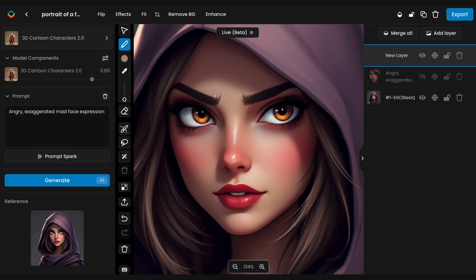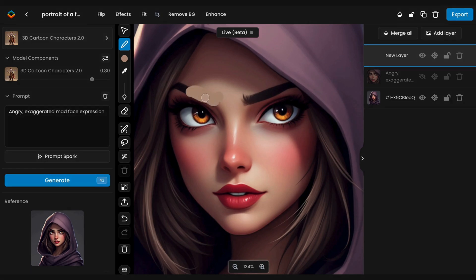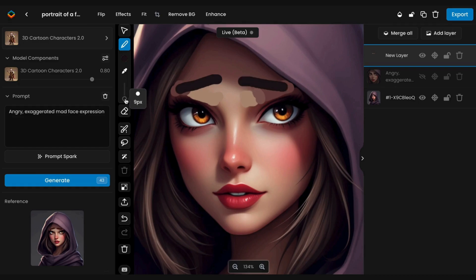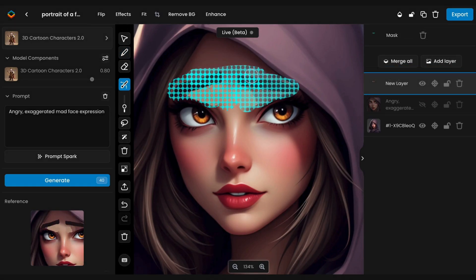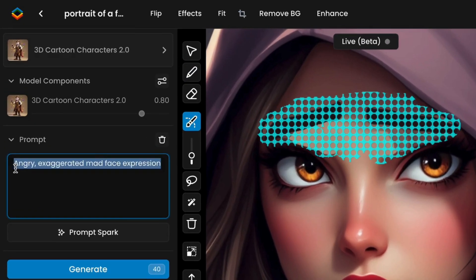You can use the Sketch Tool's Color Picker to match the tones precisely, ensuring tonal consistency with the original image for a natural, cohesive look. Once the sketch is complete, remember to apply the mask again over the sketched areas and refine the prompt to reflect your desired expression.